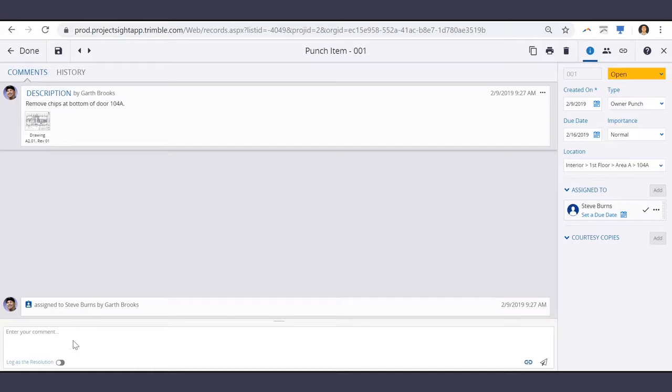And like field work directives, you can log your comment as a resolution here.